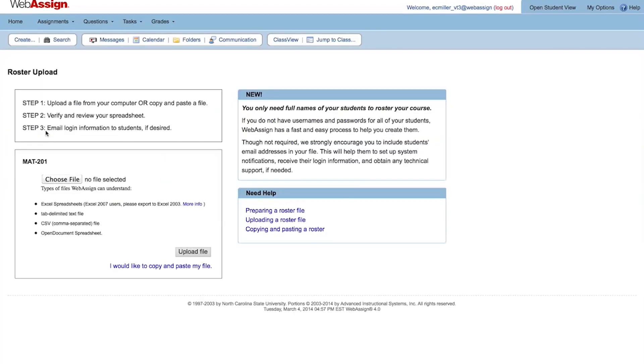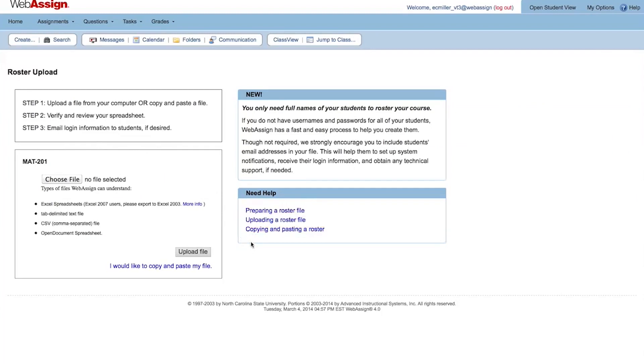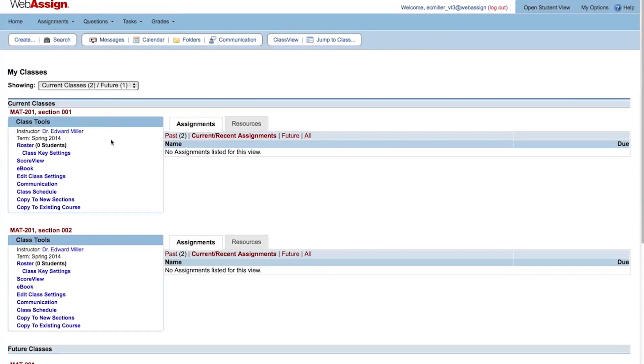The Roster Upload page links to help topics that can guide you through preparing and uploading a roster file. Whichever rostering method you choose when creating your course, you can always upload a roster or turn on self-enrollment later if you want.